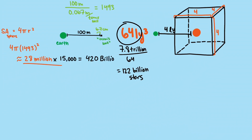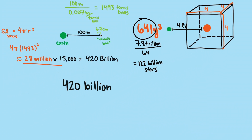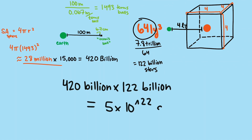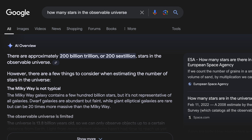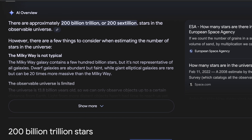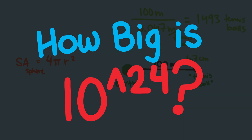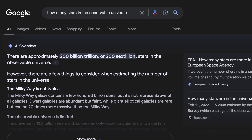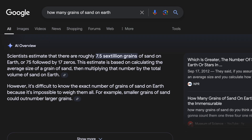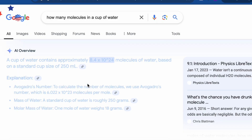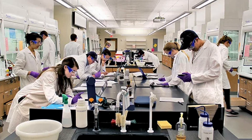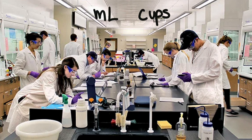Now we can get an estimate of the number of stars in the observable universe. Multiplying stars per galaxy times the number of galaxies gives us about 5 times 10 to the 22nd power. Scientists with more knowledge give estimates between 10 to the 23rd and 10 to the 24th — we're actually closer than we deserve with our rough estimates. How big is 10 to the 24th? It's larger than estimates of the grains of sand on Earth, which is estimated to be around 7.5 times 10 to the 17th — it's not even close. For each grain of sand on Earth, there are maybe tens or hundreds of thousands of stars. The number of stars is about the same as the number of molecules in a cup of water, with estimates also around 10 to the 24th.